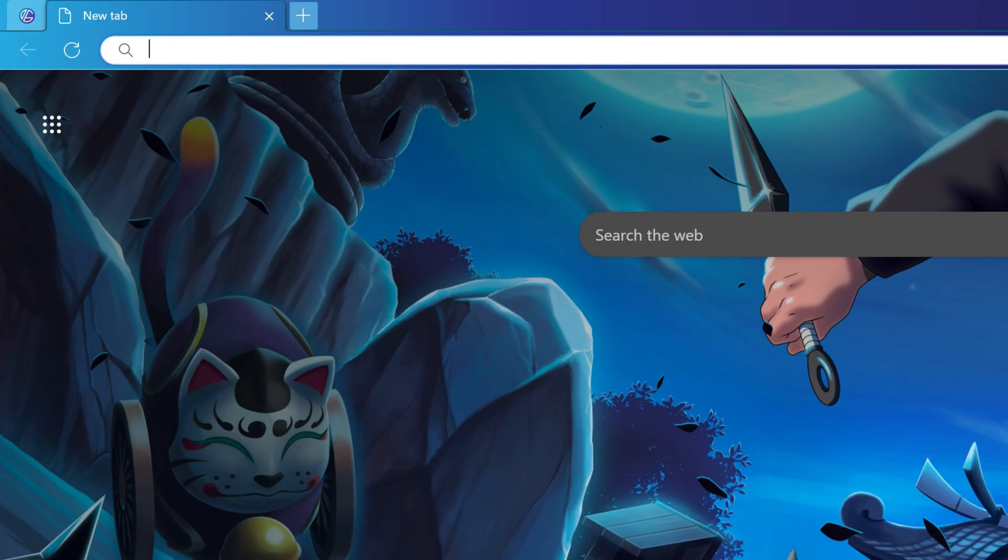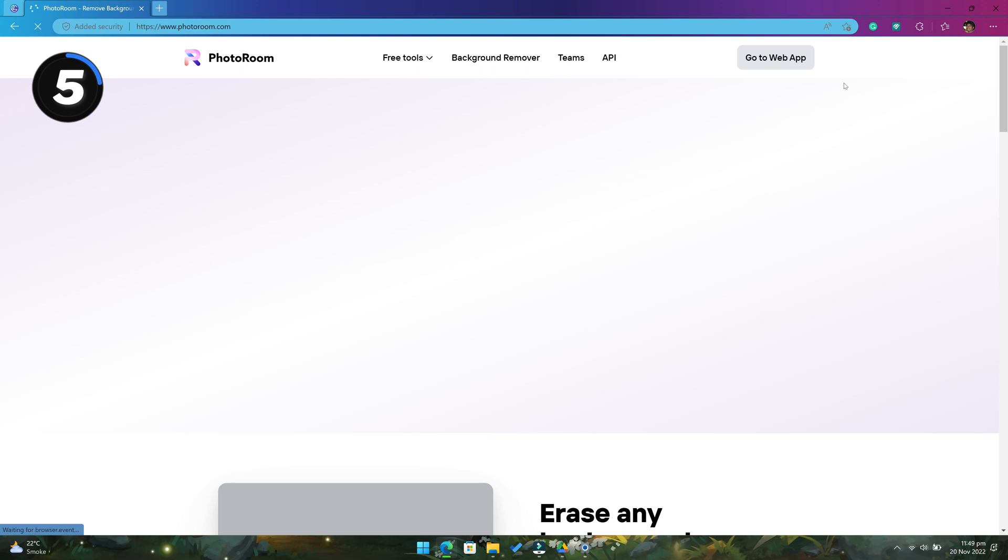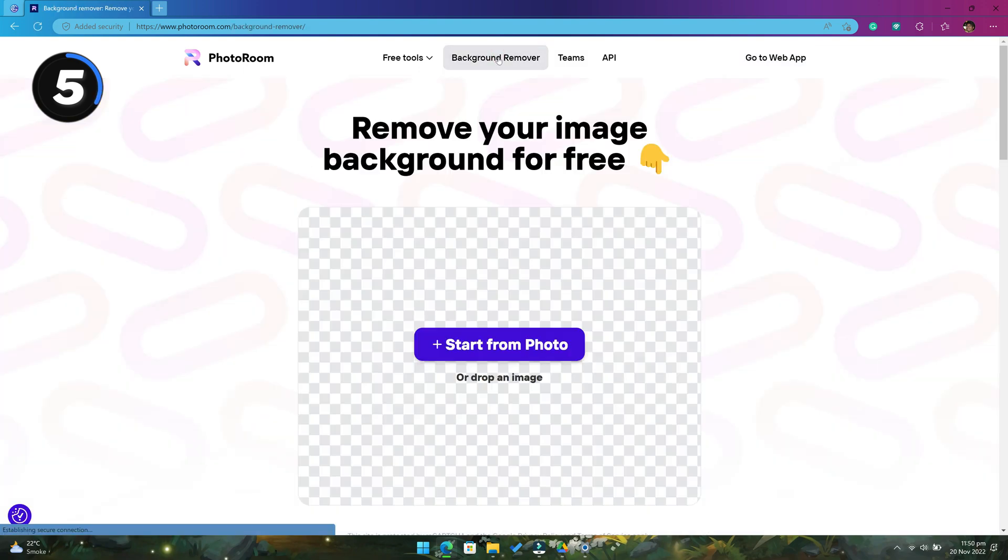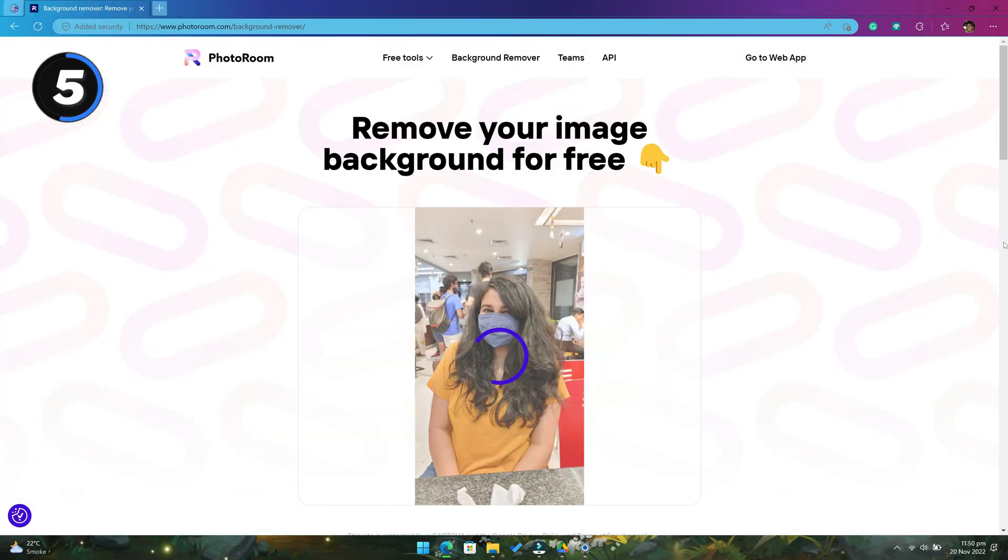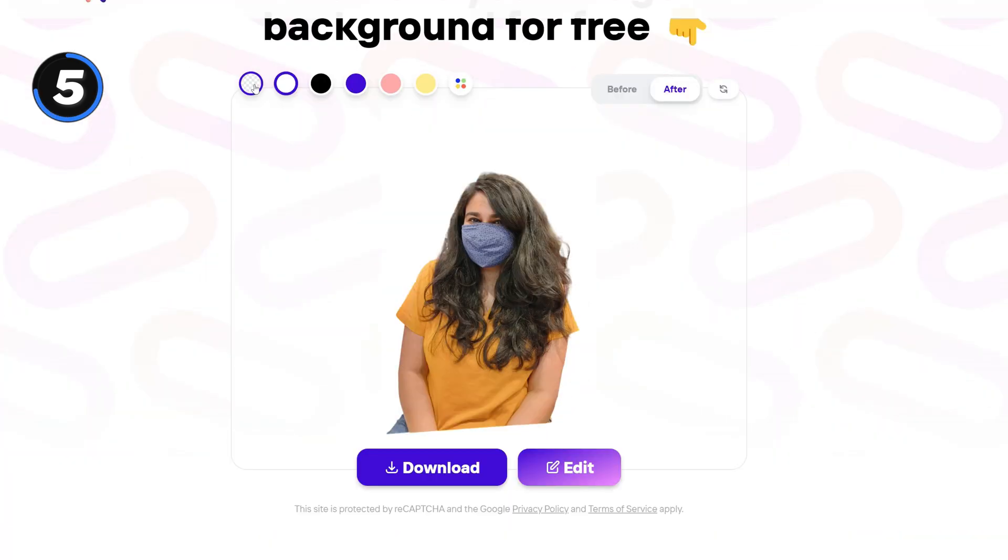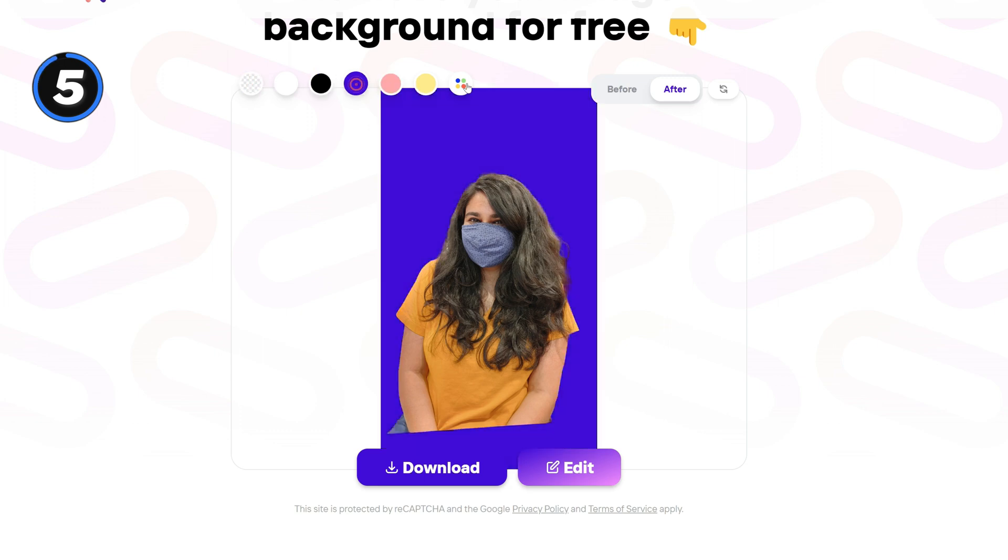The next website is photoroom.com. This website lets you remove background from any images for free. You can either download the image with a transparent background or with any background color of your choice.